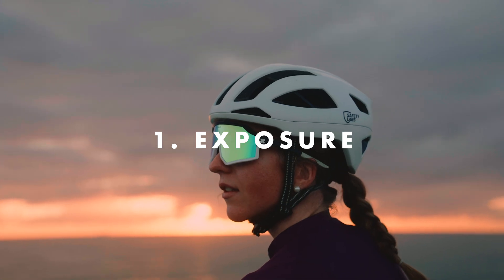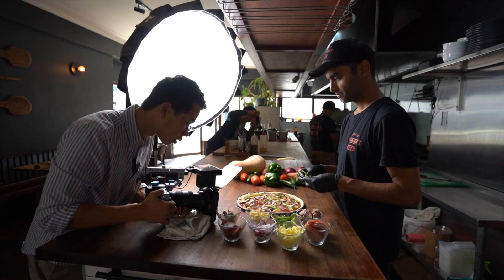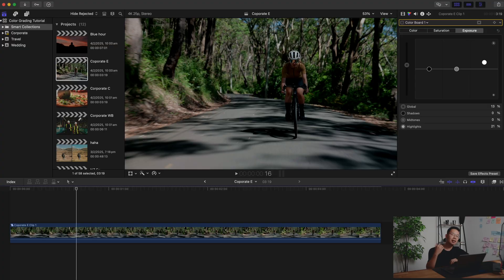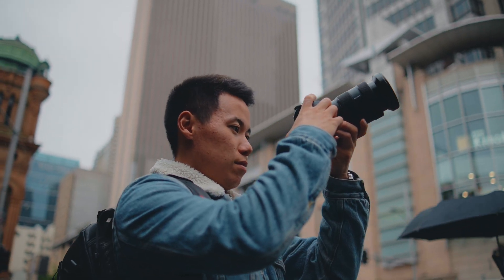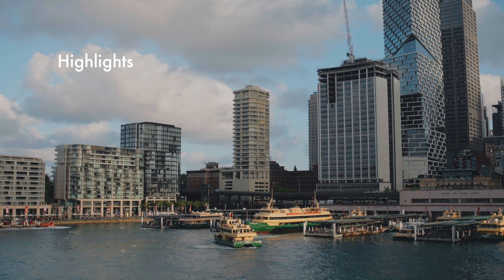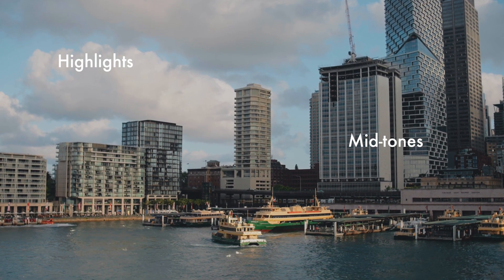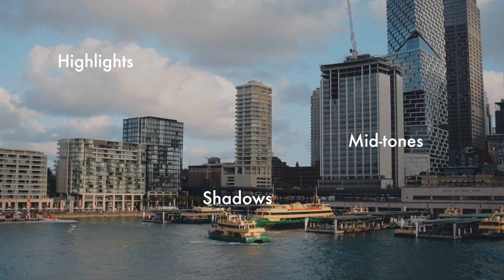Our first ingredient is exposure. Exposure is basically the brightness of your footage. Obviously you want to get this correct in camera when you're shooting, but there are times where you just need that extra tweak in editing to make the shot look perfect. Exposure is basically split into three parts: highlights control the brightest part of your frame, midtones control the middle part, and shadows control the darkest part of your frame.